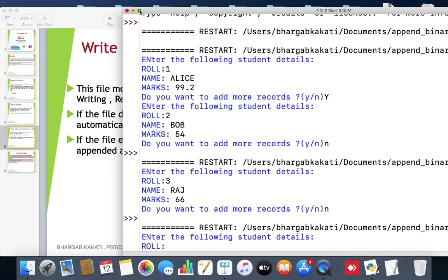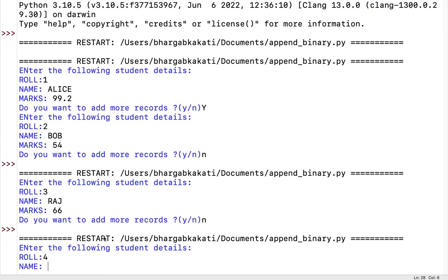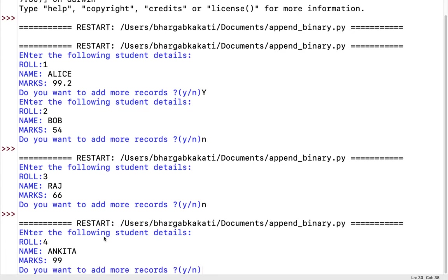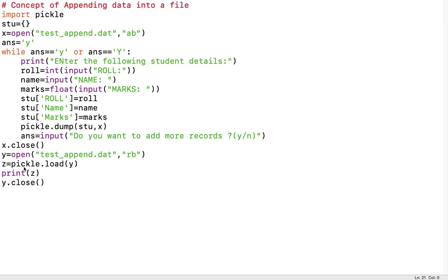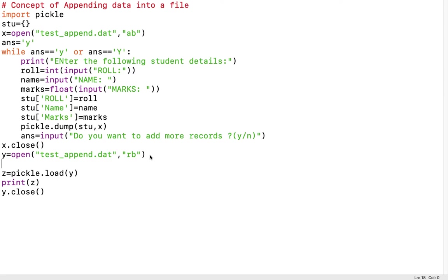Running the program with roll number 4, name 'Ankita', marks 99, then pressing 'n' shows only one record is displayed. This problem occurs because the load function can read only one data object at a time and does not move to the next record automatically. To fix this, we use exception handling with a while loop — a try block containing 'while True' to read until end of file.